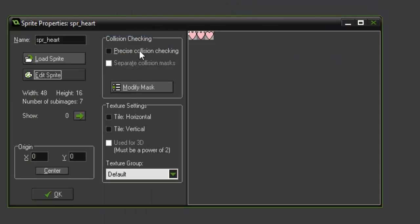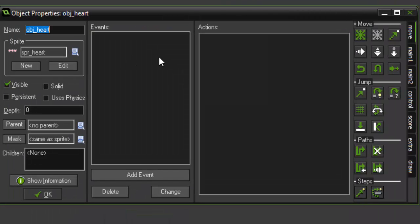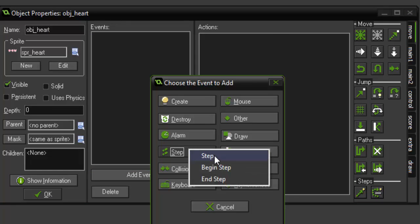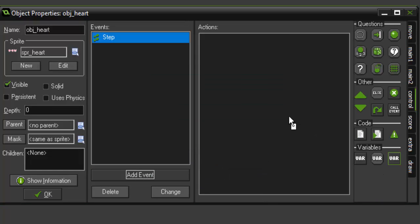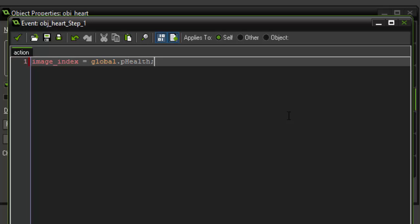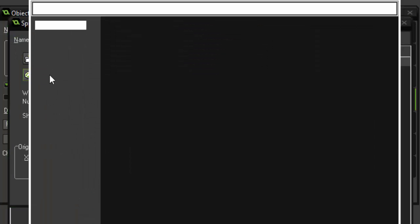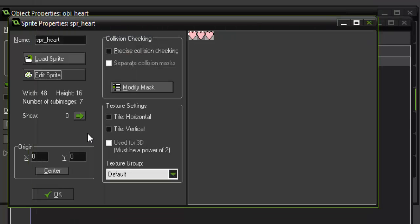So how we're actually gonna do this is in the heart object we're gonna add a step event and the code we're gonna add is gonna say image_index equals global.pHealth. So going from six which has our heart containers full of health all the way down to zero which has our health completely depleted.